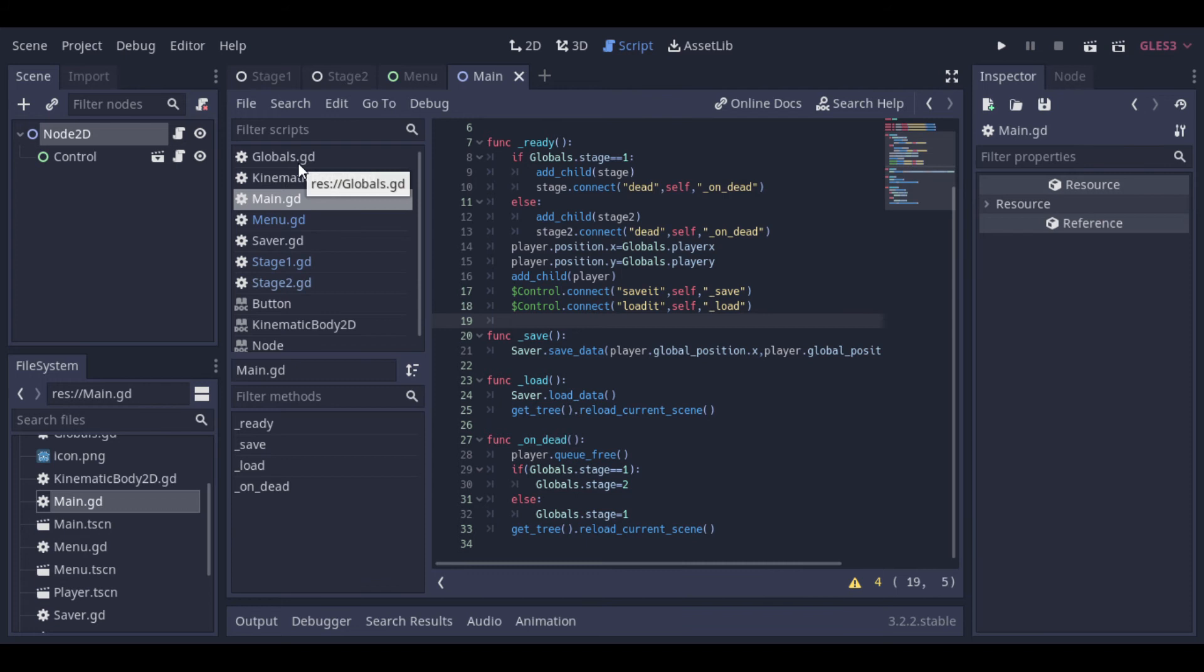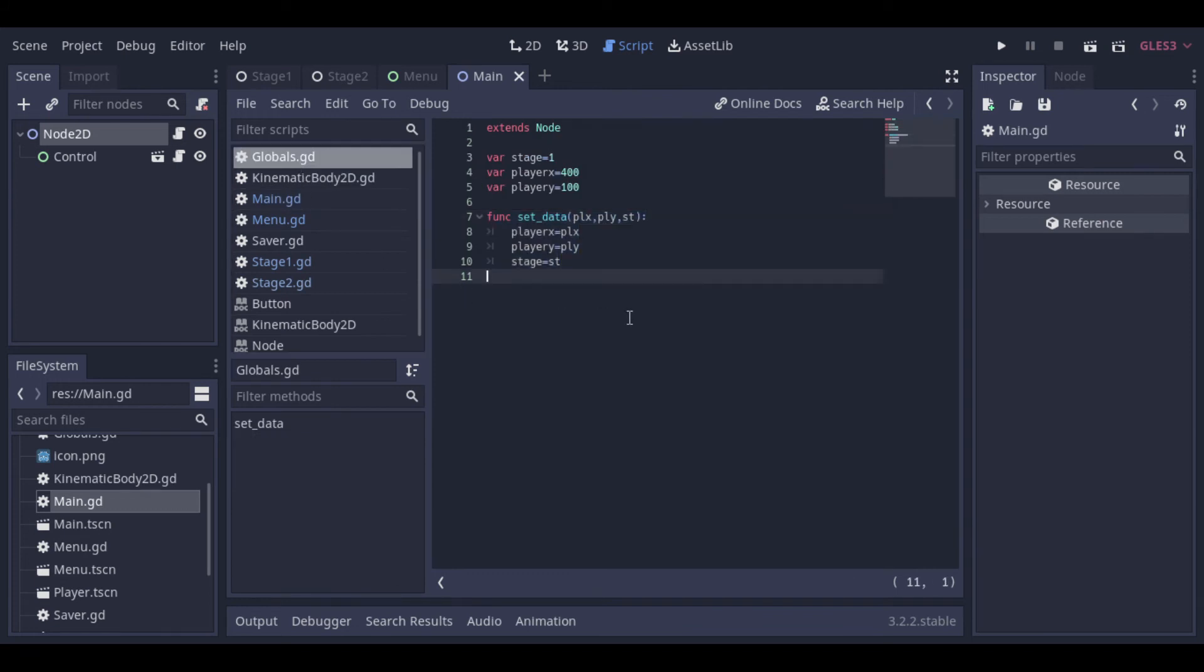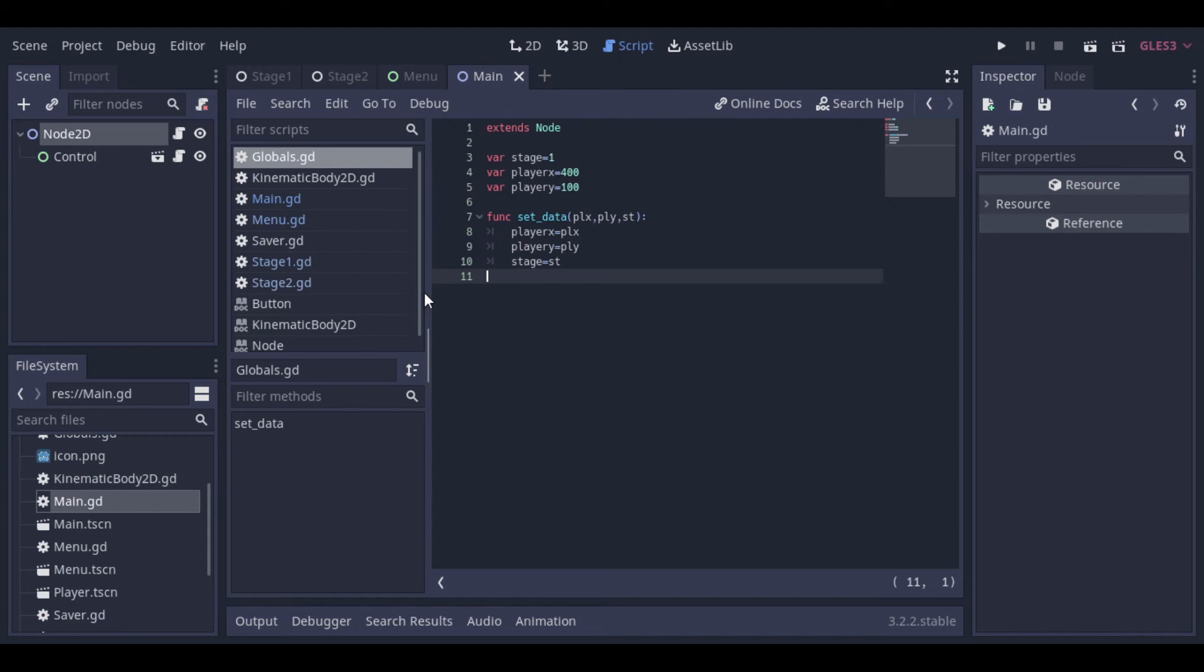And this is our globals script. This globals will have the position of the player and the stage. And I have made a custom function here just to set all the variables with a single call, but I'm not sure if I will use it. If you have some doubts about singleton or autoload, I have a video about it. I will add it in the description.